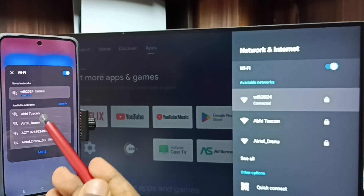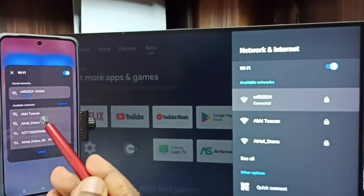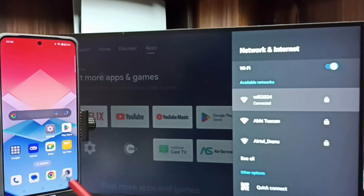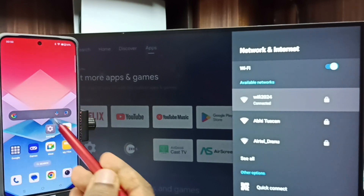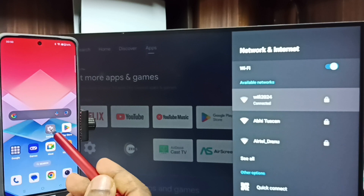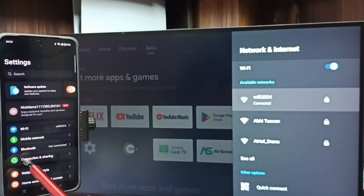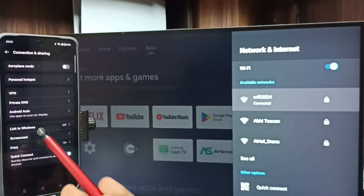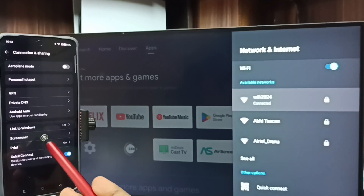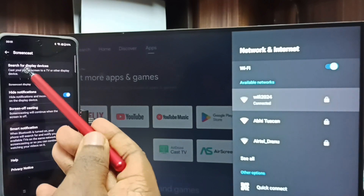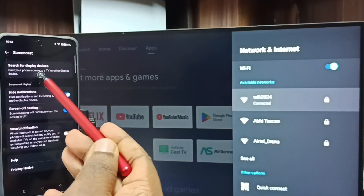This is very important — both the mobile phone and TV must be connected to the same Wi-Fi network. After that, on the mobile phone go to Settings, tap on the Settings app icon, then tap on Connection and Sharing. Tap on Screencast, then tap on Search for Display Devices.